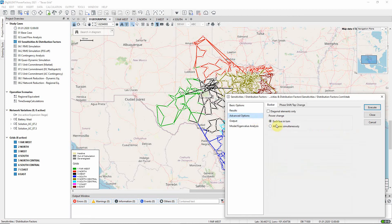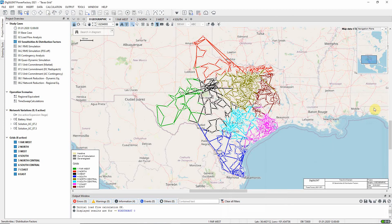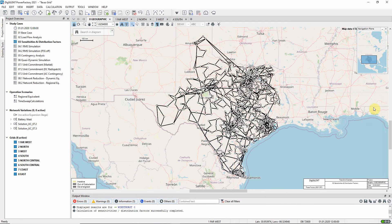On the advanced options page we note that results will be calculated for each busbar injection in turn. The command is executed. The results shown in a network model manager or on a graphic will be just those for the last calculation, i.e. the last busbar in the list. To see all the results, reports can be run.